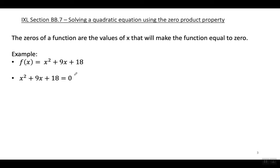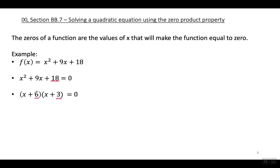Next I'm going to factor the function. When I factor it, I get this. I needed two numbers that when you multiply them equal 18, but when you add them equal nine. So that's how I got X plus six times X plus three.